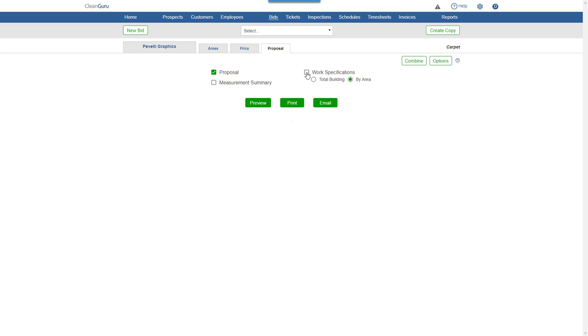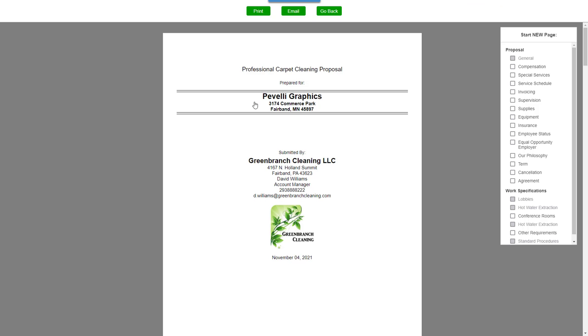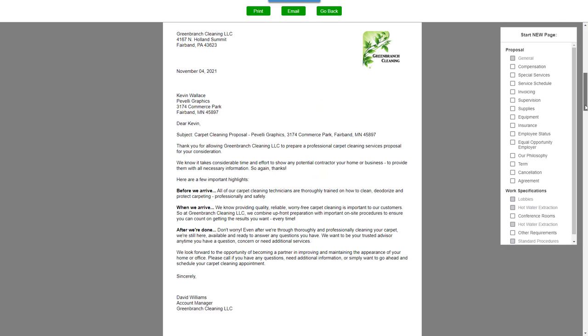Click Preview and you can adjust the page layout here on the right before printing or emailing your proposal.